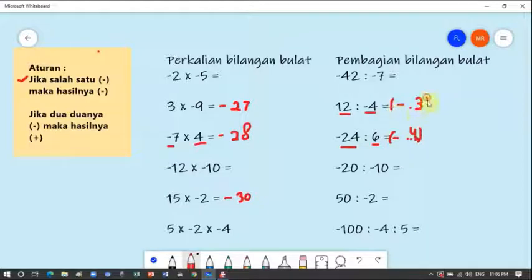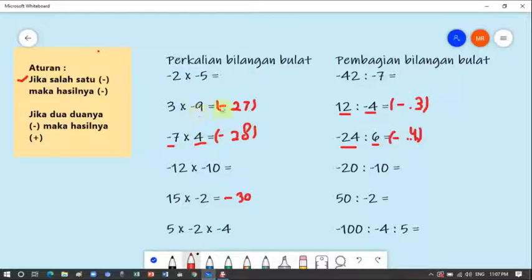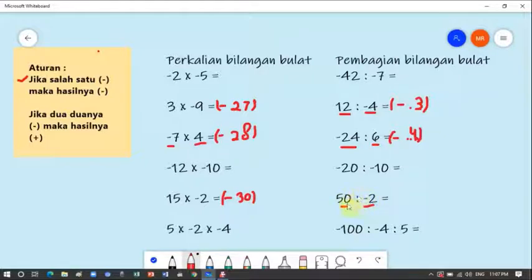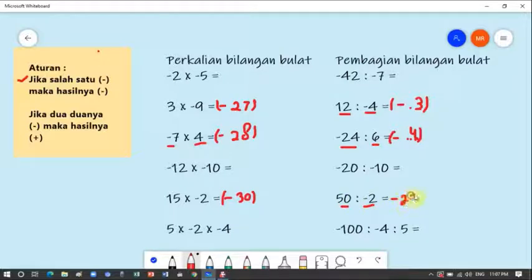Hasil-hasilnya: min 3, min 4, min 27, min 30. Satu lagi: 50 dibagi min 2. Dari dua angka ini, yang min adalah angka 2-nya. Berarti salah satu min, maka hasilnya min. Lima puluh dibagi dua sama dengan dua puluh lima, berarti jawabannya min dua puluh lima. Aturan pertama sudah selesai.